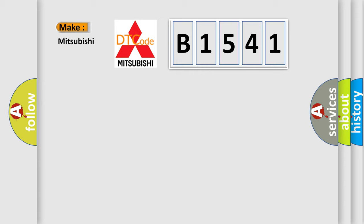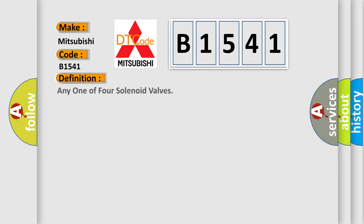So, what does the diagnostic trouble code B1541 interpret specifically for Mitsubishi car manufacturers?